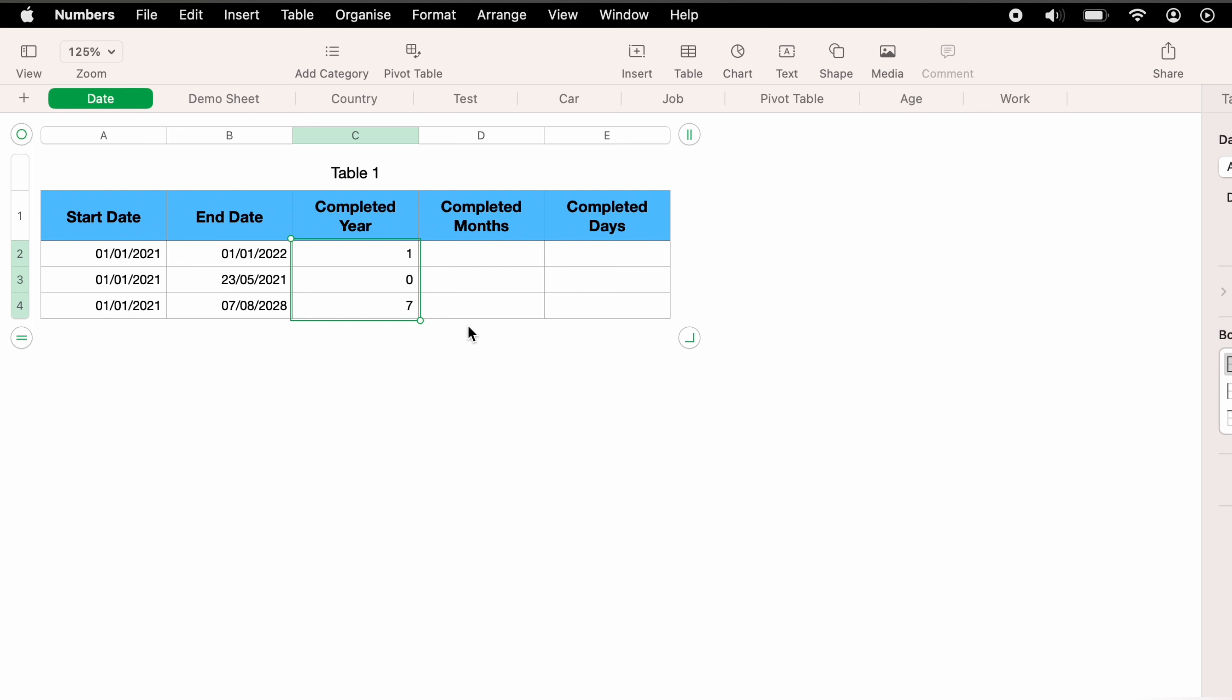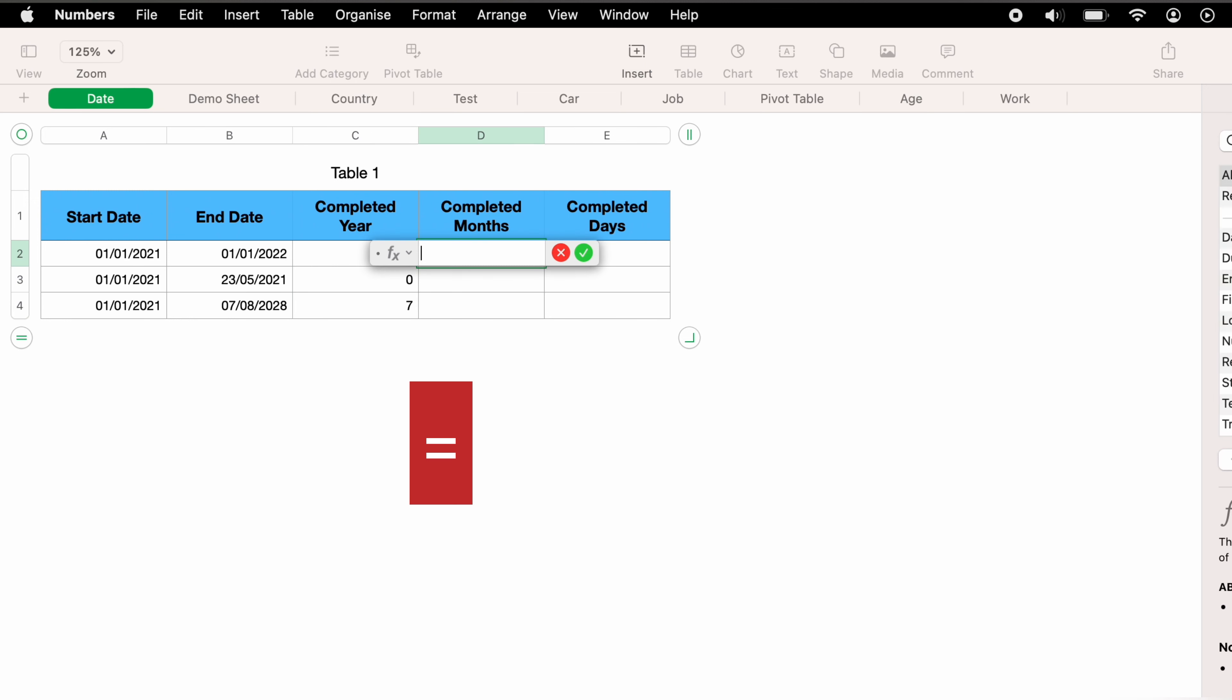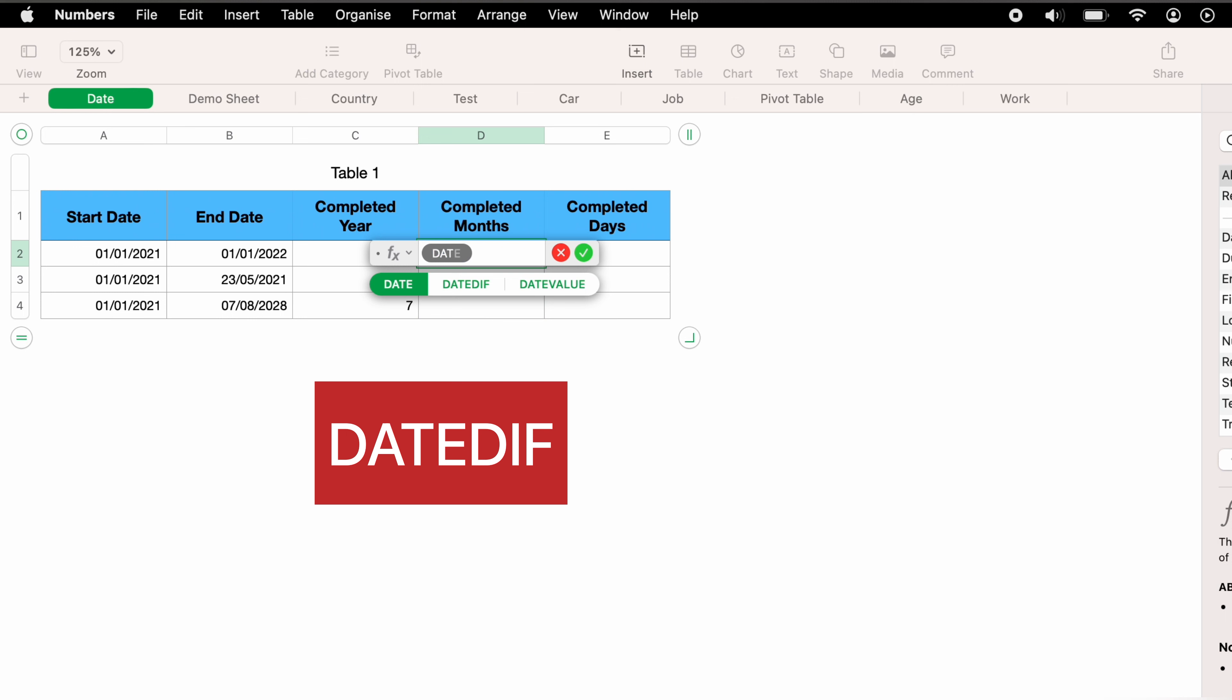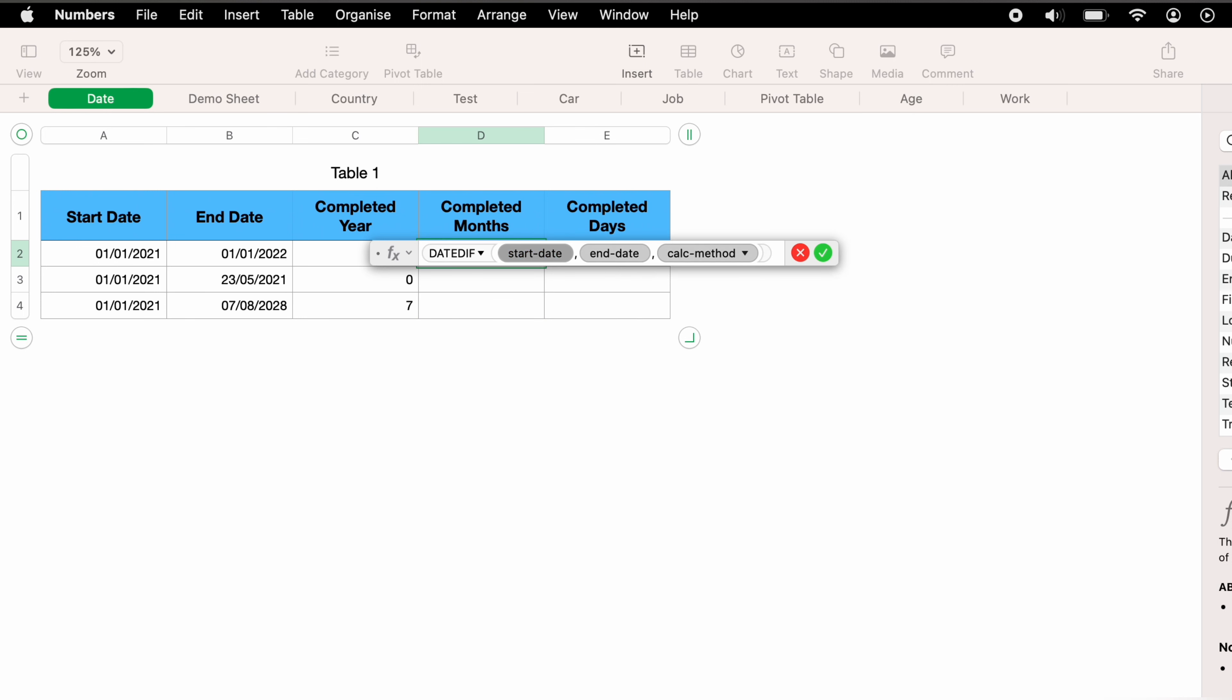So let's move on to the next column to work out how many completed months has happened between the two dates. So in D2, we want to press the equals key to bring up the function box. And again, we want to enter DATEDIFF and then enter.